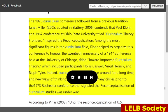The 1973 curriculum conference followed from a previous tradition. Janet Miller, 2005, as cited in Slattery, 2006, contends that Paul Klor, at a 1967 conference at Ohio State University titled 'Curriculum Theory Frontiers,' inspired the reconceptualization. Among the most significant figures in the curriculum field, Klor helped to organize this conference to honor the 20th anniversary of a 1947 conference held at the University of Chicago, titled 'Toward Improved Curriculum Theory,' which included participants Hollis Caswell, Virgil Herrick, and Ralph Tyler. Indeed, curriculum theory has been around for a long time, and new ways of thinking were fermenting in many circles prior to the 1973 Rochester conference that signaled the reconceptualization of curriculum studies was underway.